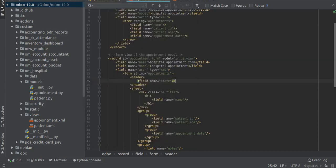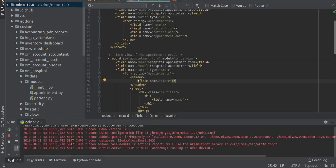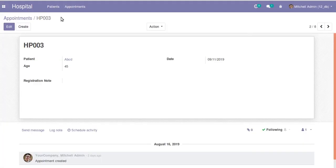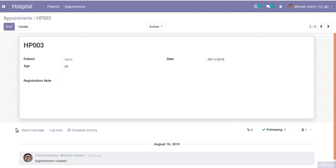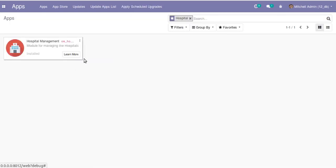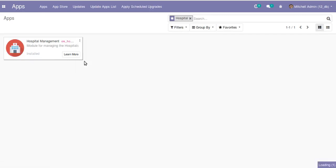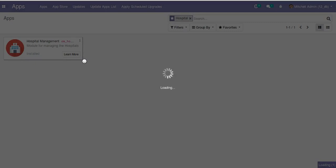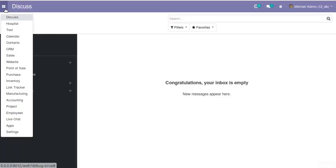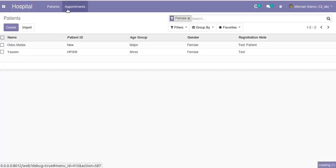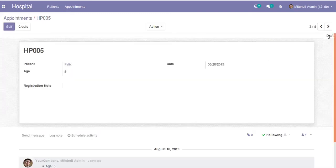Since we made changes inside the Python file for adding the new state field, I restart the service and then upgrade the module. Right now there is nothing at the top of the screen, but once we upgrade the module we will get something there. After the module is upgraded, you will see the default state at the top of the record.